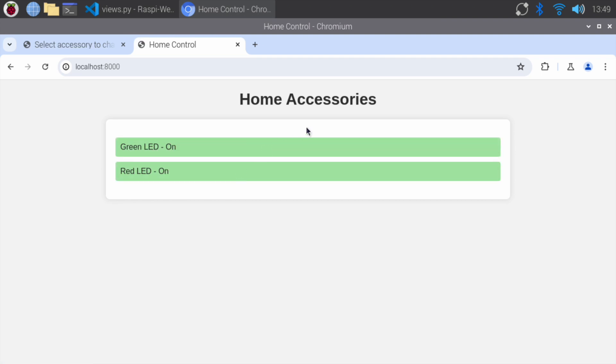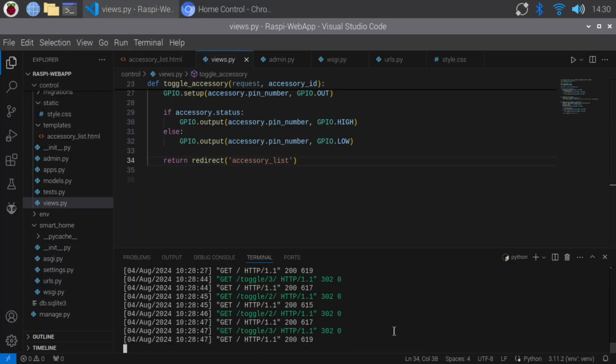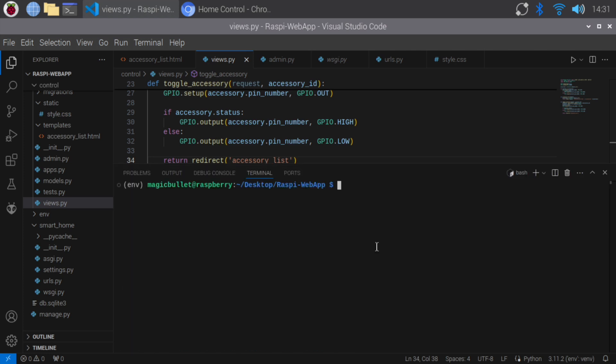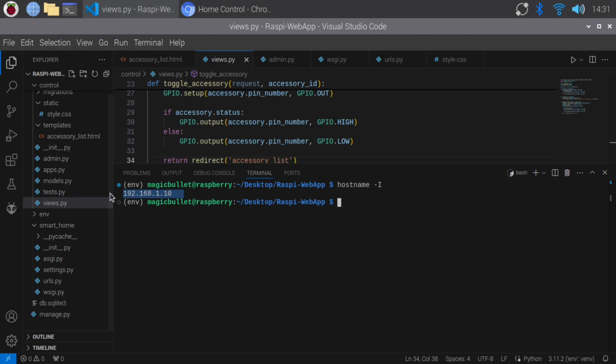If you want to access the web app from another device, we need the IP address or hostname of the Raspberry Pi. Ensure our server is accessible over the local network. In the terminal, type hostname-i. This command shows the IP address of the Raspberry Pi.